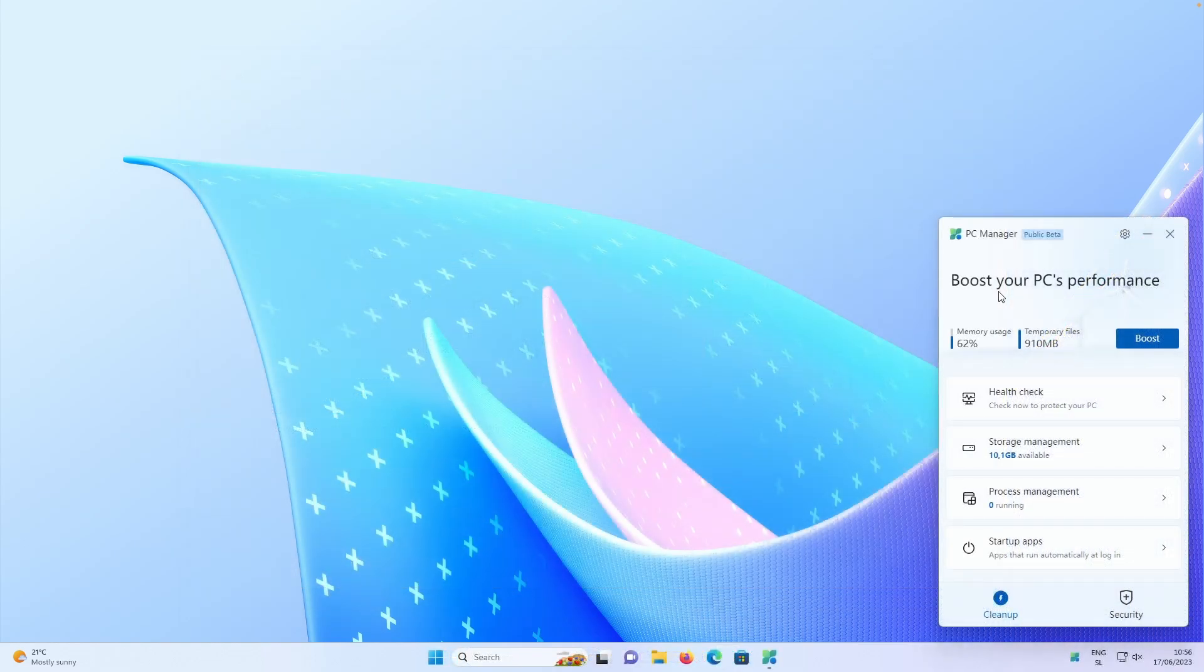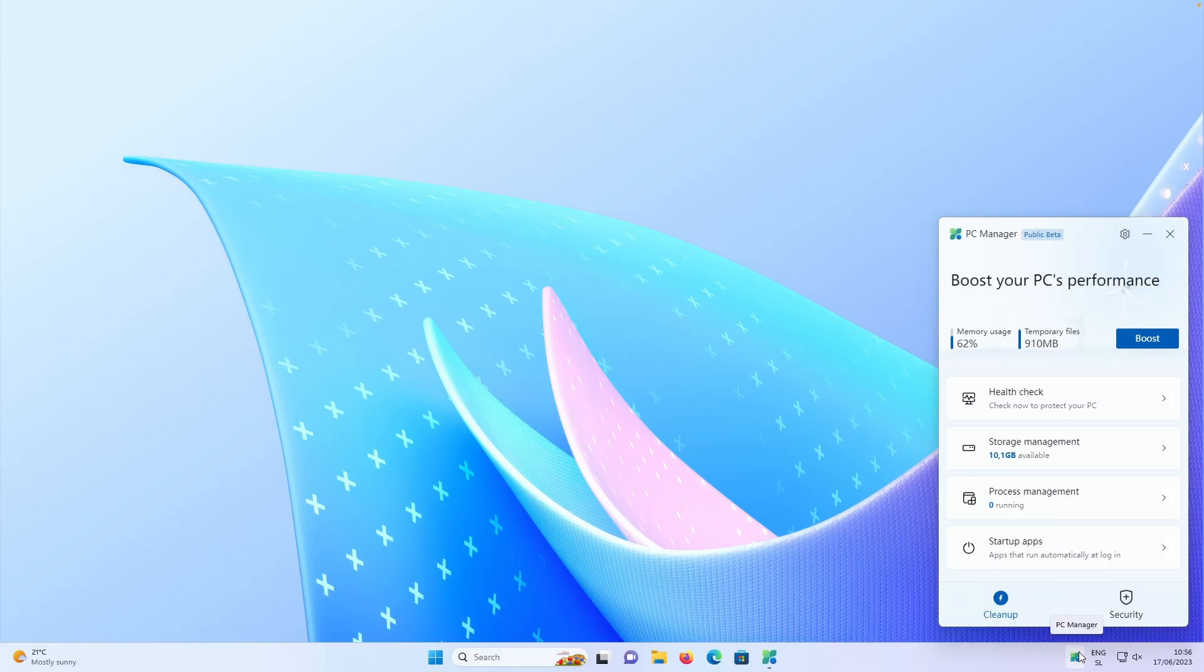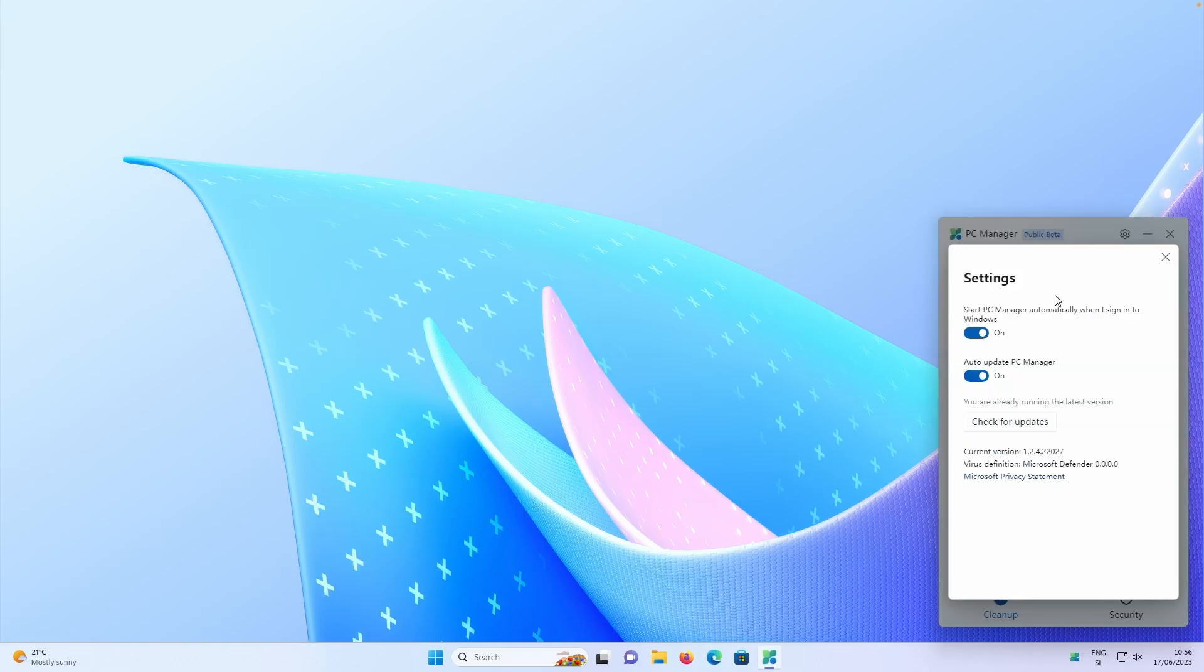So after you successfully installed this application, you should see this screen and also this icon down below here in your system tray. So if I start right now from the top to the bottom, if I click here on this gear icon and then we can click on the settings, you have three options here.